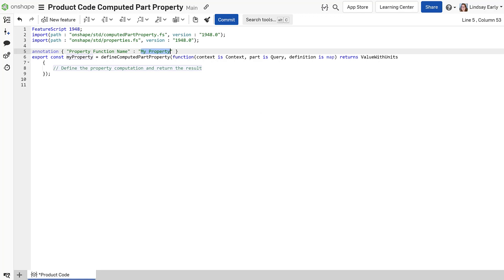Start a computed part property function. Change the name and change the return type to number.